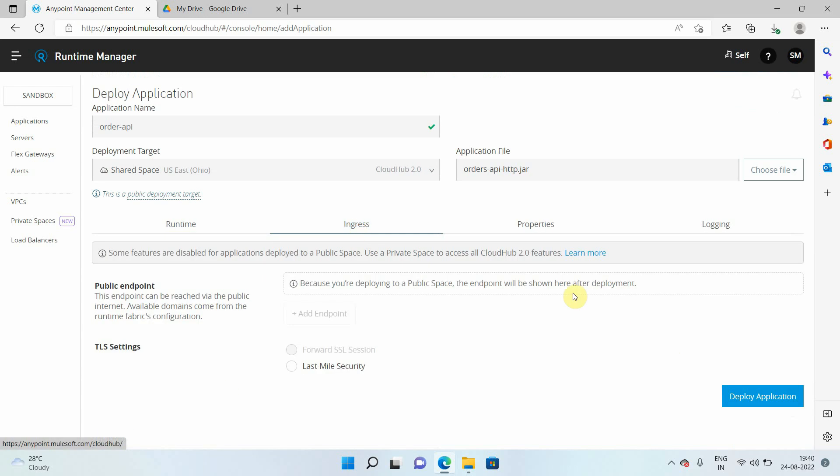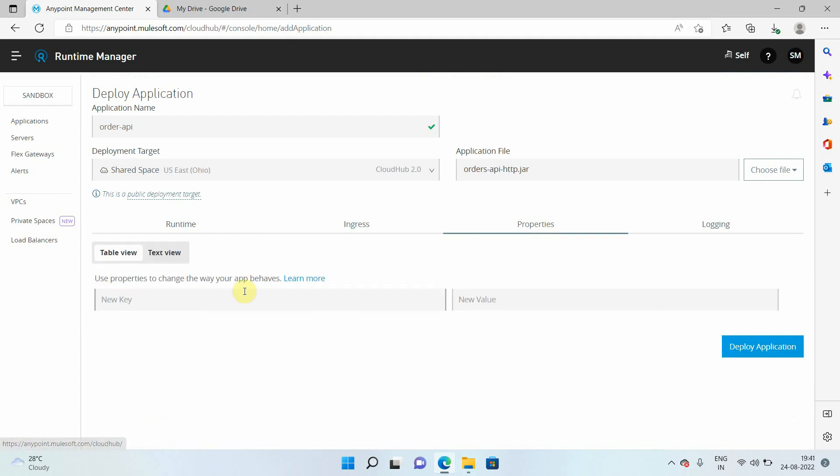Then you can see ingress. Once you deploy your application, it will give one endpoint, a public endpoint, which is HTTPS public endpoint that you can use to access the application. If you have any properties, key value pair or runtime properties, you can definitely define it here. We will see later all these options.